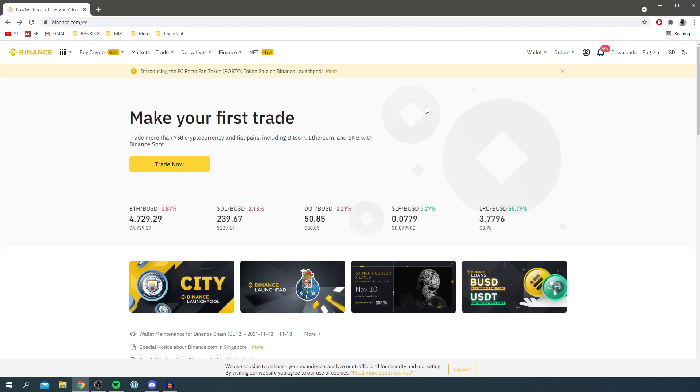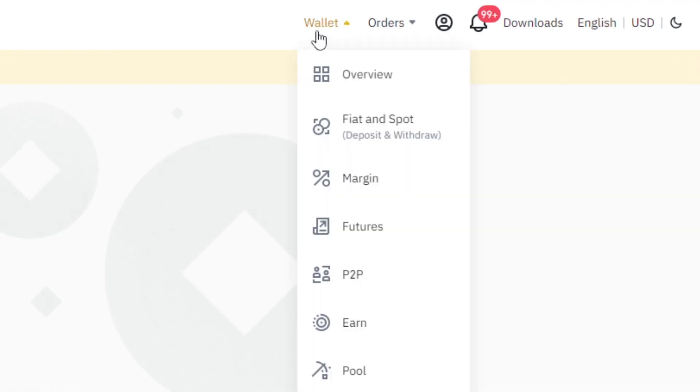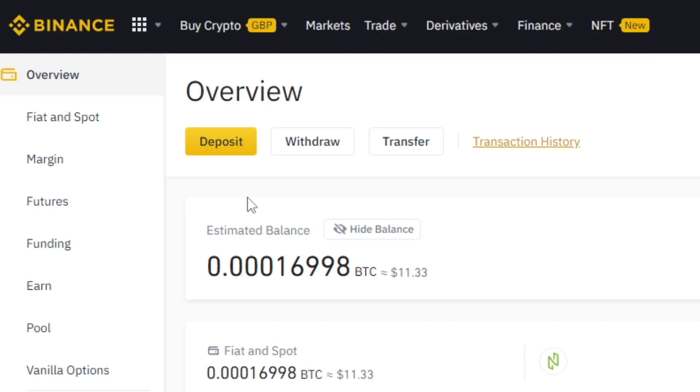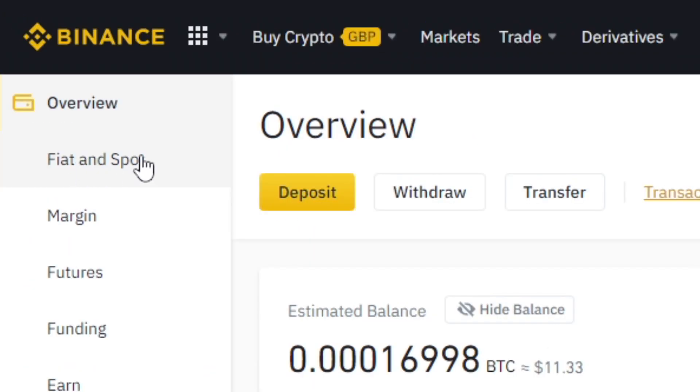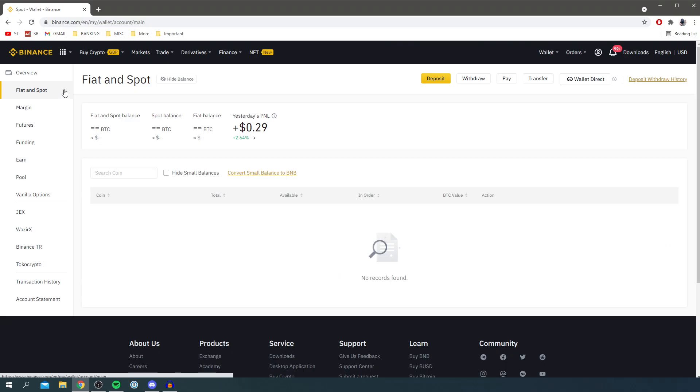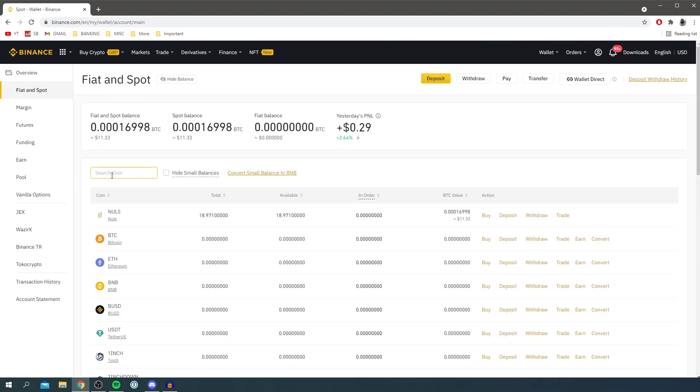The first thing you want to do is come to the top right area where you can see Wallet. Click Wallet and go to Overview, then go to the left which is Fiat and Spot. This will show you how much of each currency you have.